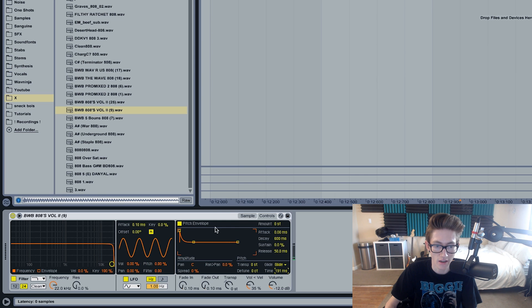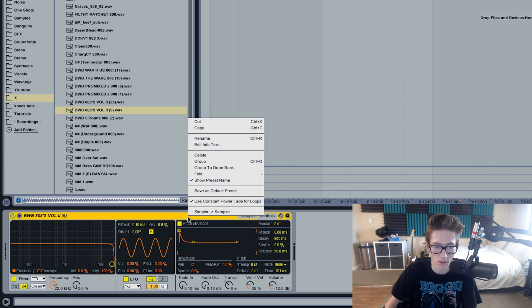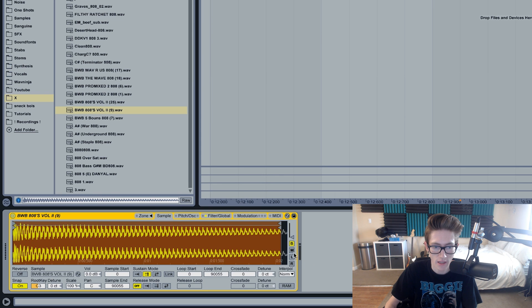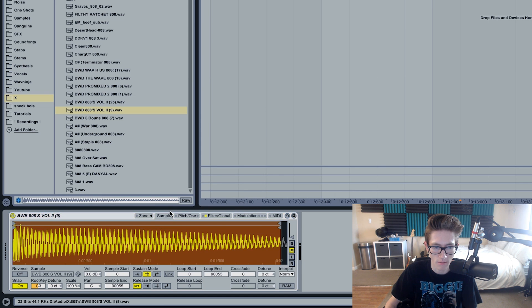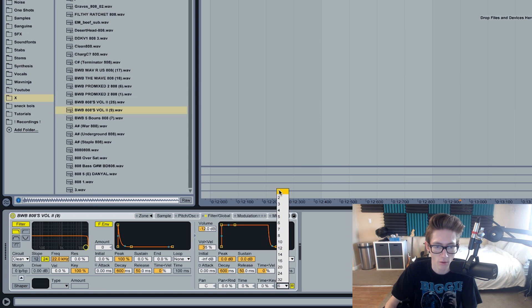If you want to do it in Sampler, you can just right-click Simpler and go to Simpler to Sampler. Do the same thing, just want to make it in mono and change the voices in the filter global to one.